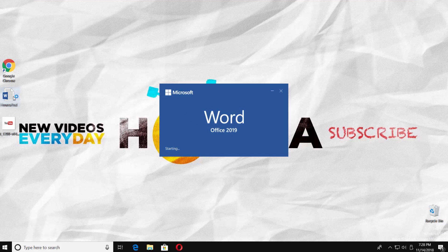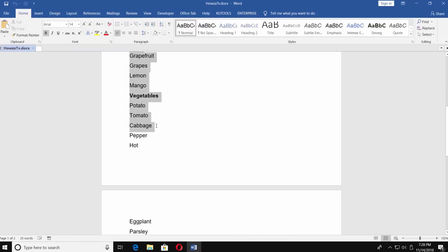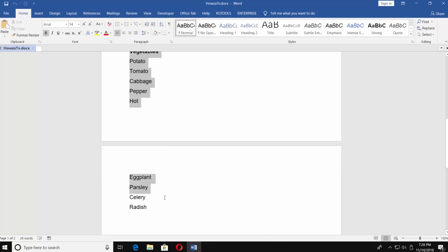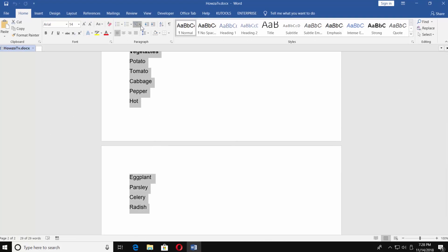Open the Word document you need. We had already created a list we want to transform. Select your text, click on multi-level list, and choose the multi-level option.